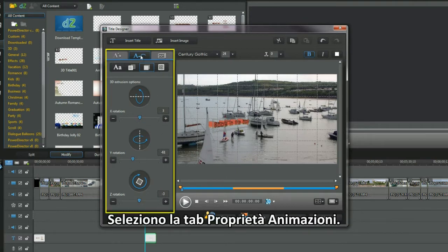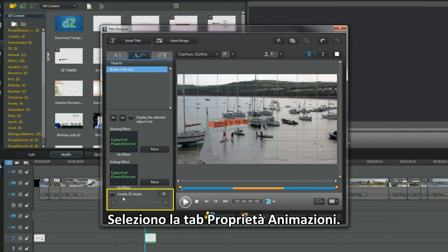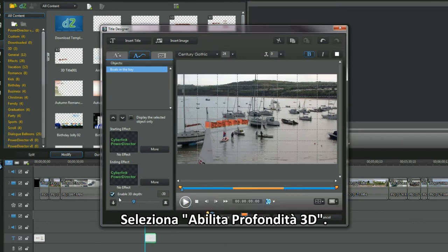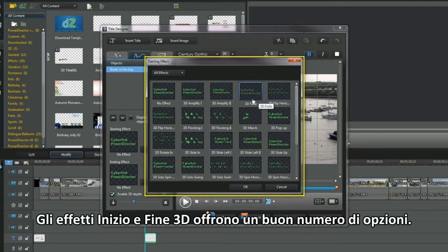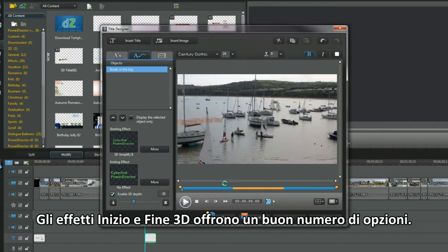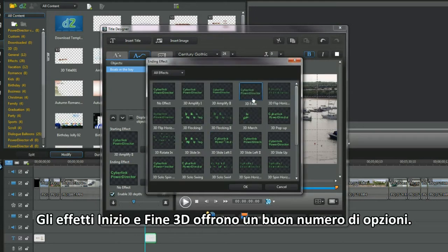Select the animation properties tab and check enable 3D depth. The 3D start and end effects offer a good number of options.